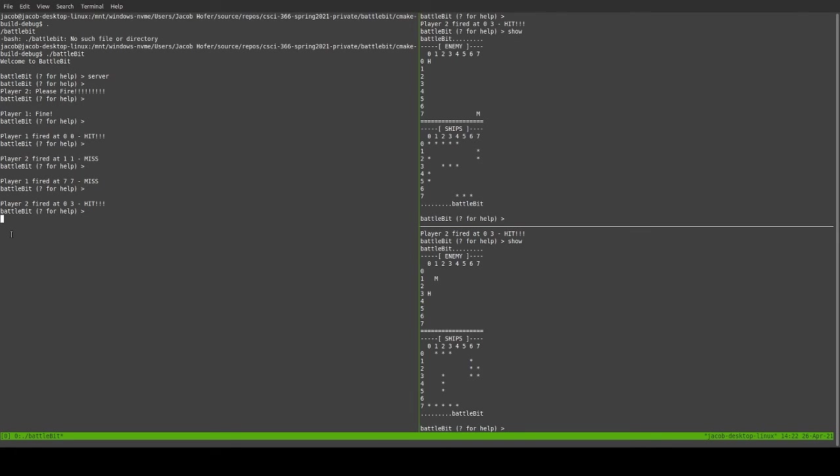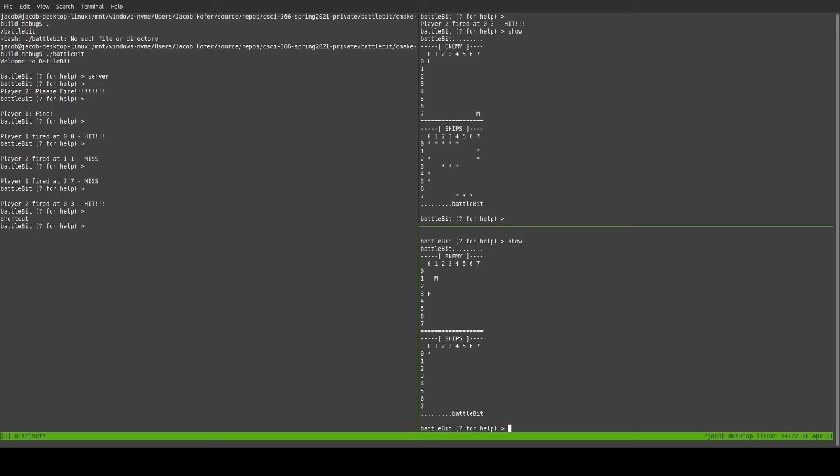And it all lines up perfectly. And we've got all the ships doing the things. And now, we're going to go back to the terminal. And we're going to do shortcut. And now, if we go on to here. We can do show. They've now only got one ship left at 0-0.